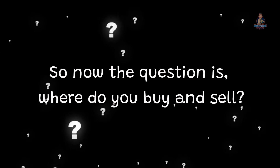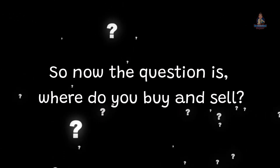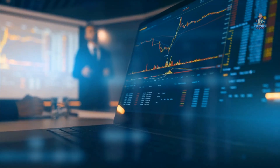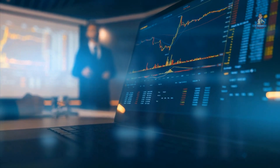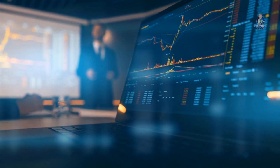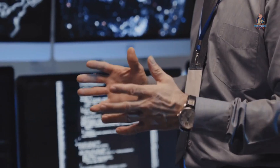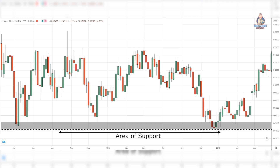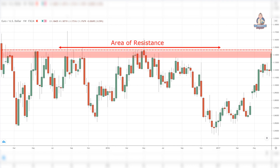Number 2: Area of value. So now the question is, where do you buy and sell? An area of value refers to an area on your chart where potential buying or selling pressure could step in. Support is an area of value where potential buying pressure could step in and push the price higher. Resistance is an area of value where potential selling pressure could step in and push the price lower.